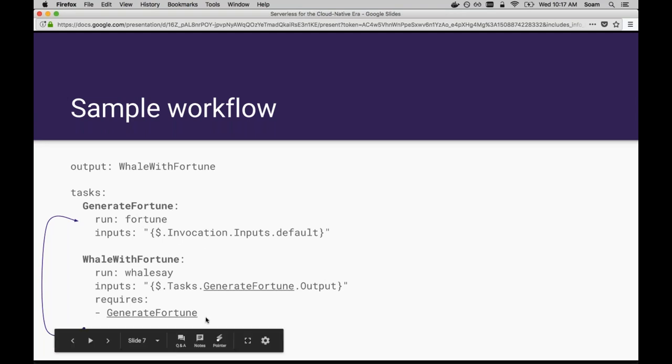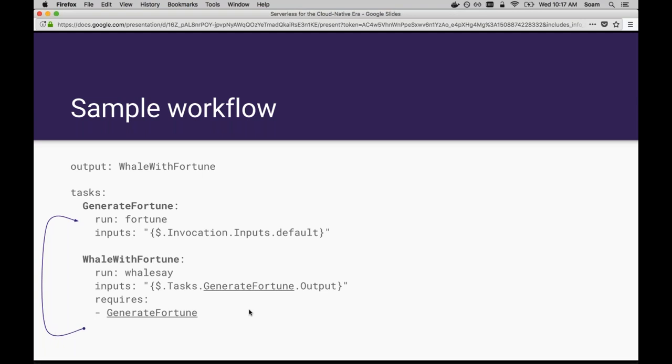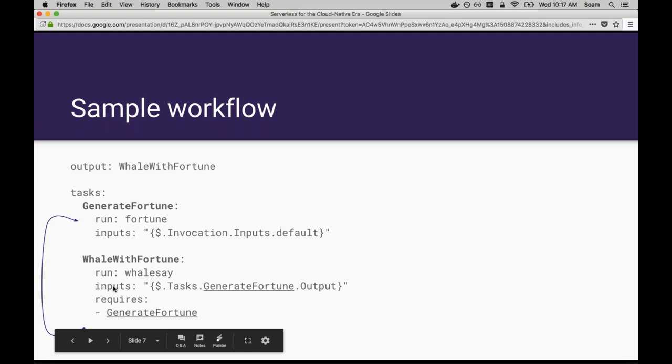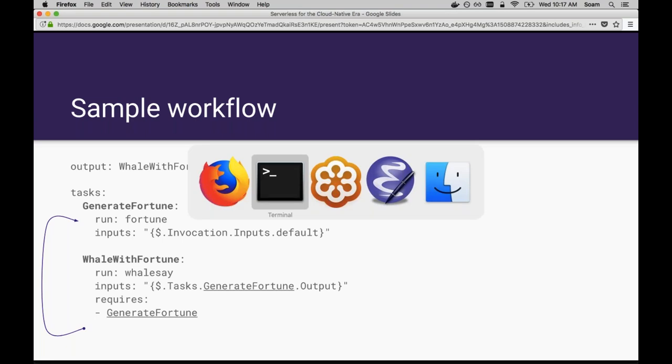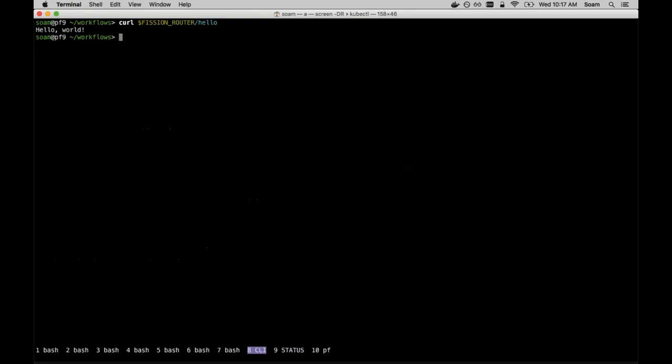You can see here that there are two tasks in the workflow. There's a dependency from the second task to the first one. That dependency in the requires block is a control flow dependency. It means that the fortune must run before the whale task. There's also a data flow dependency. You can see the input of the whalesay task depends on the output of the generate fortune task. Control and data flow dependencies are separated. In this case, both dependencies are the same arrow from one task to another. But in general, you can have more complex things. You can have parallelism and if statements, and we'll get to a more complex workflow in a second.